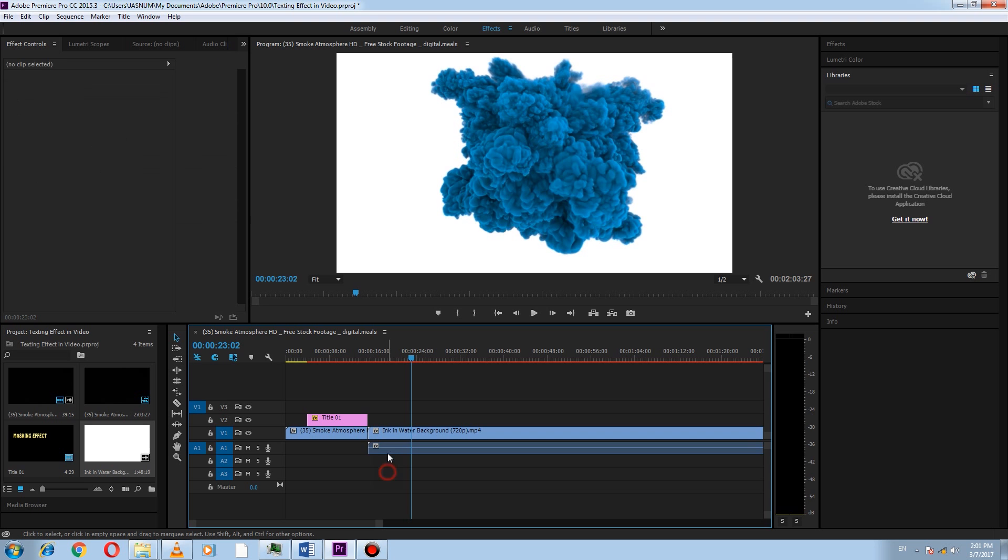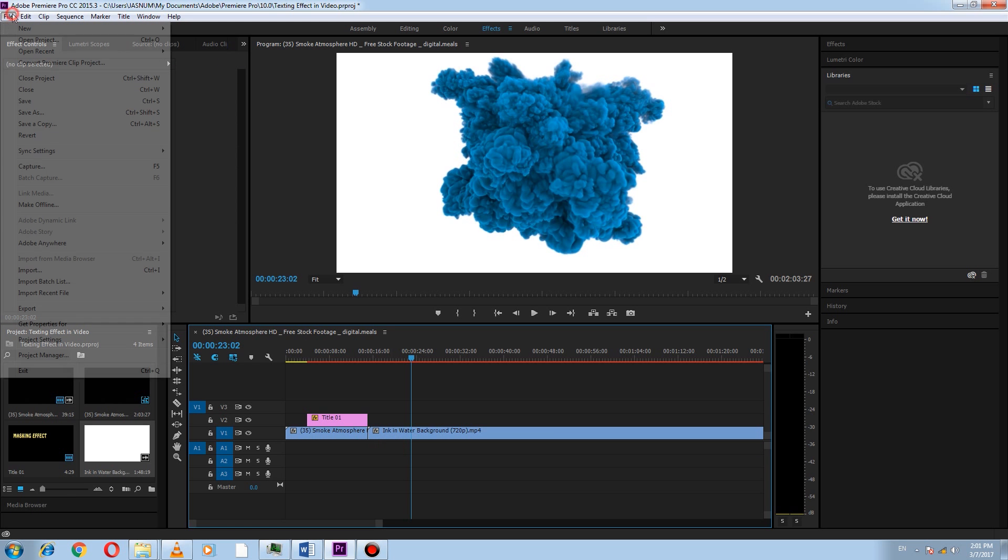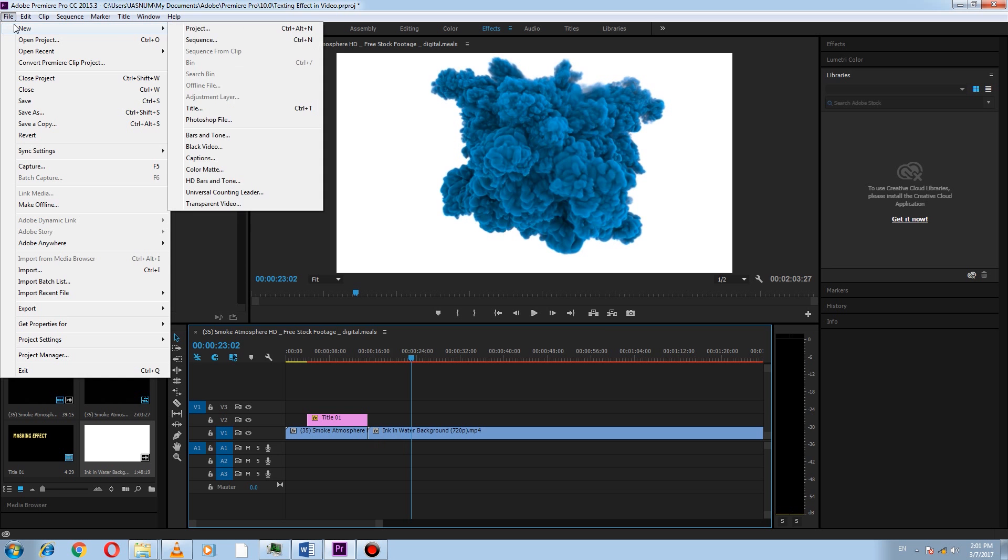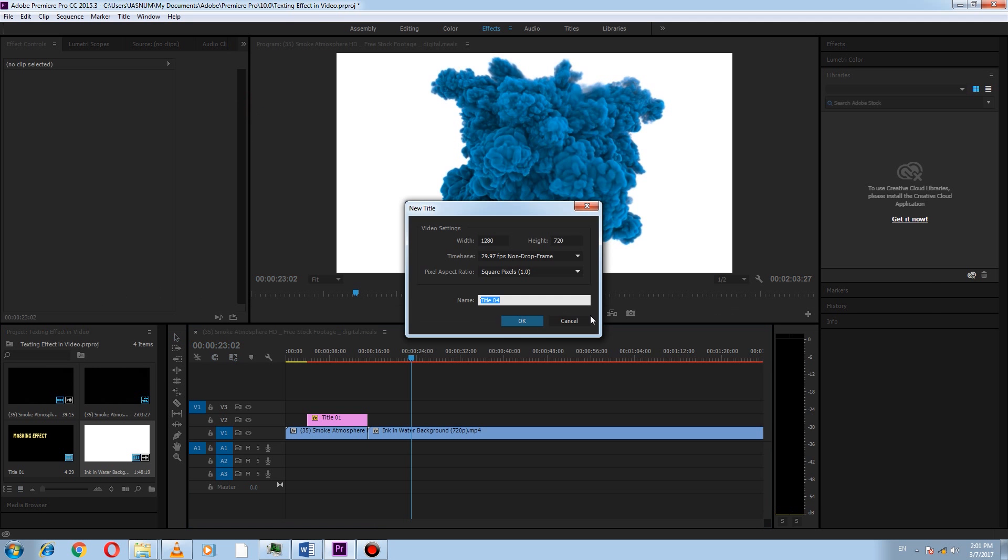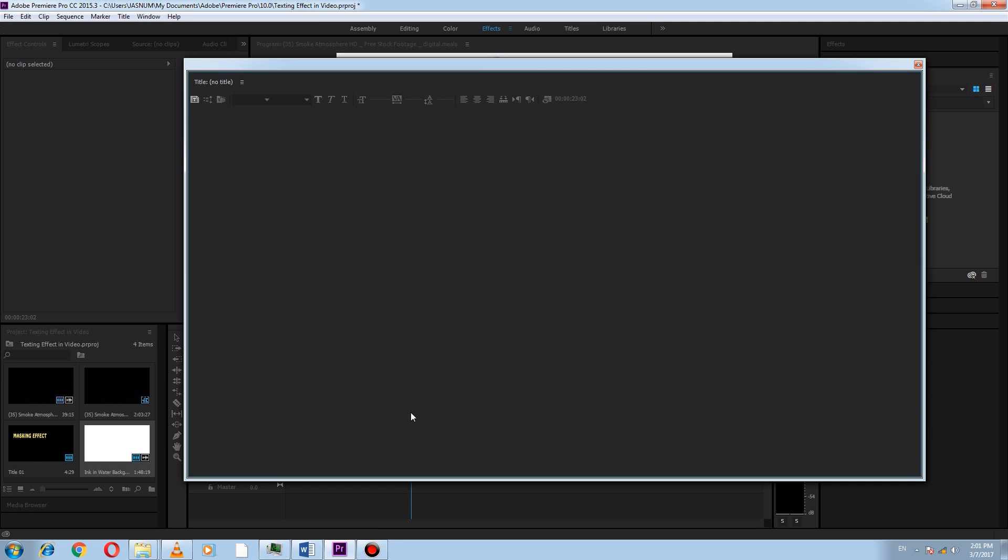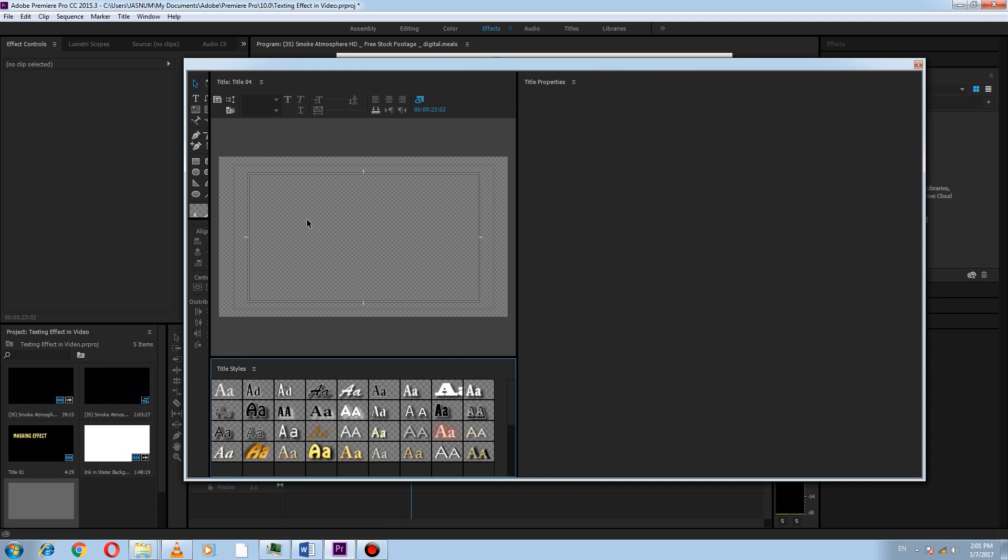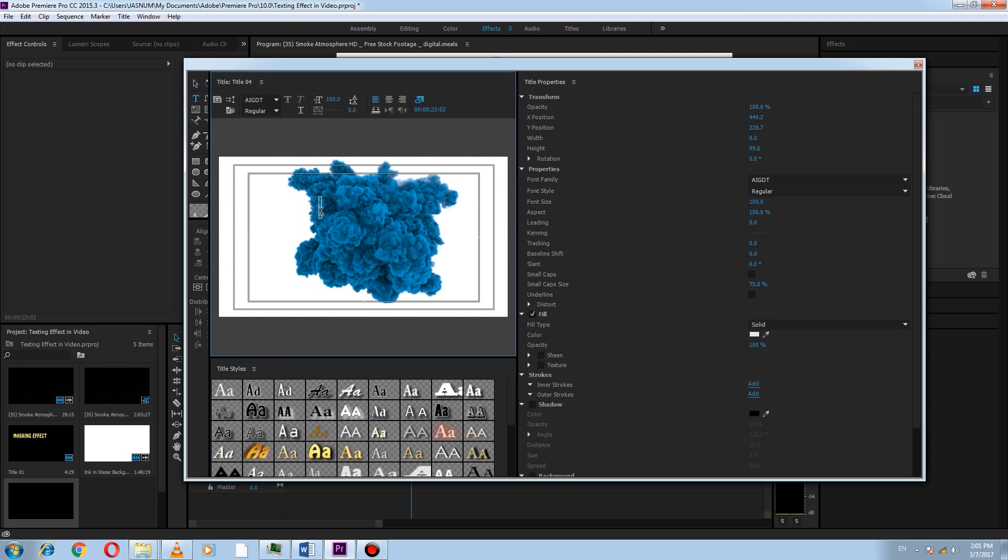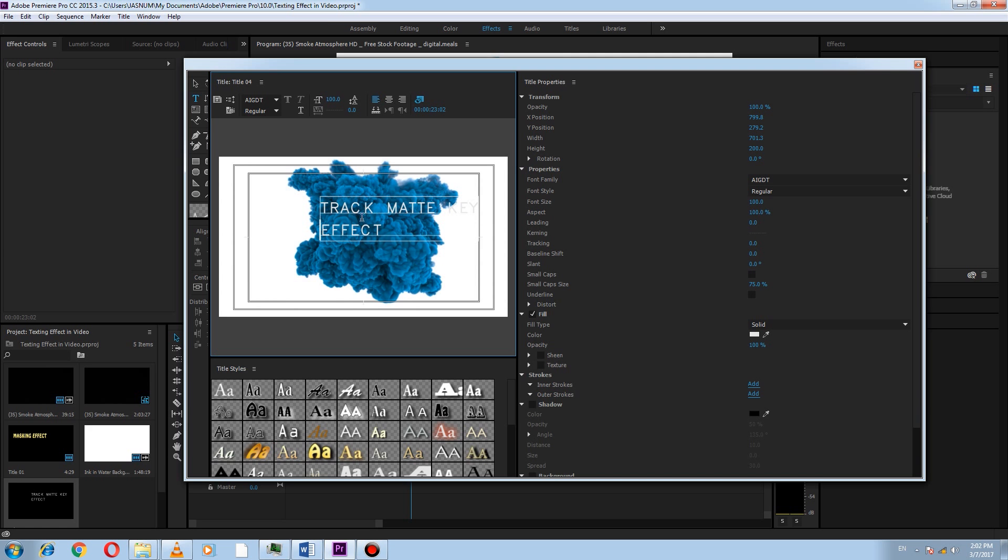Now add another title by going to File, New, and click on Title. Now type the text here, like I use track matte key effect, and close it.